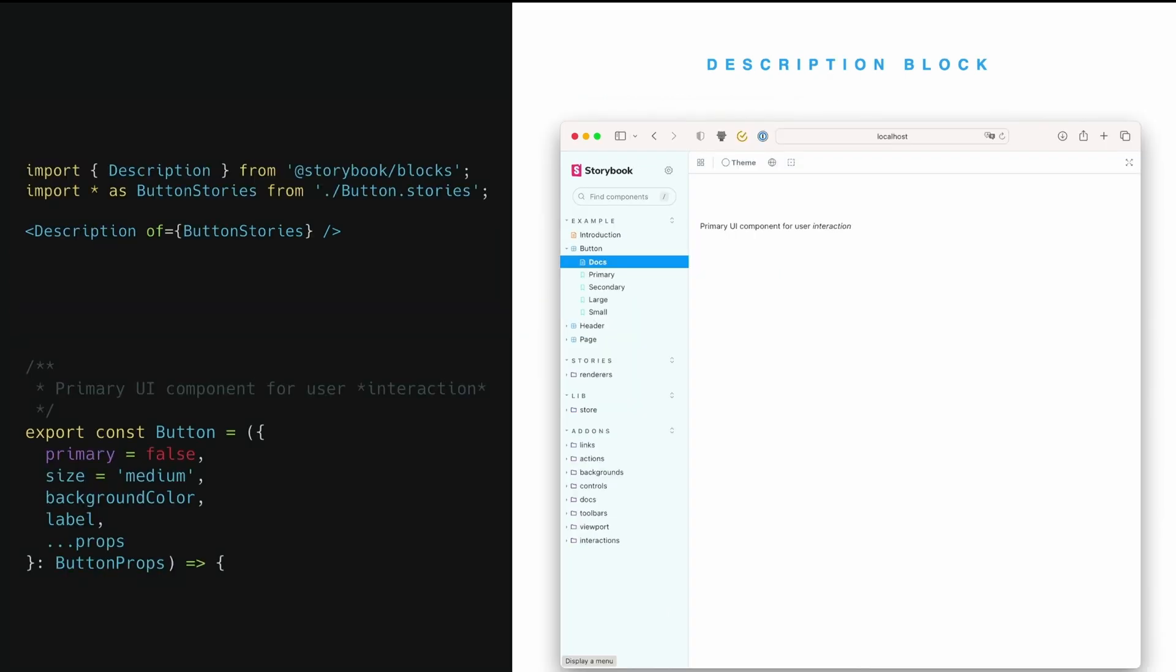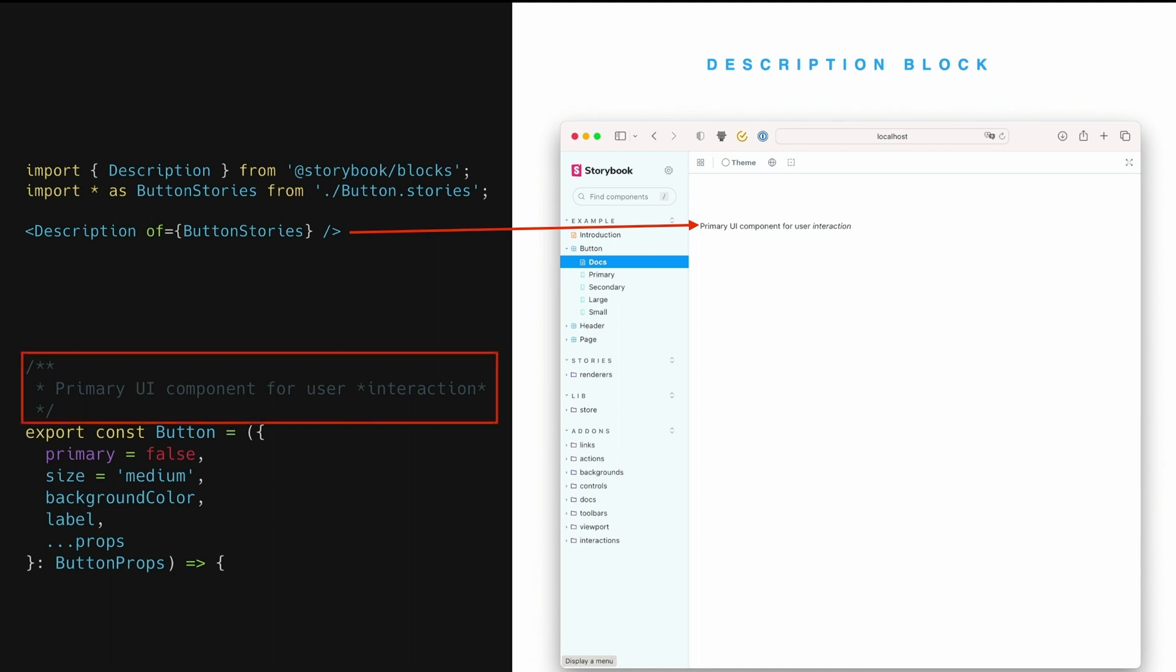Another block that's had a lot of changes in 7.0 is the description block. We kind of mentioned it earlier. It uses your JS doc that's embedded in your source code to produce descriptions that you can embed in your MDX file. So here you can see the pure usage of a single description block produces a line of text. Where did that text come from? It came from this JS doc of the component. You can also, of the story, you can also use it for a component and it'll pull the JS doc from the component.